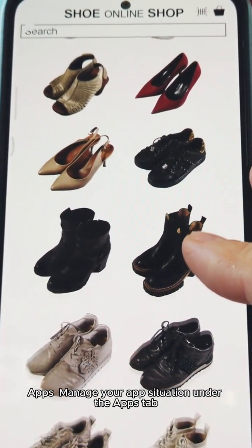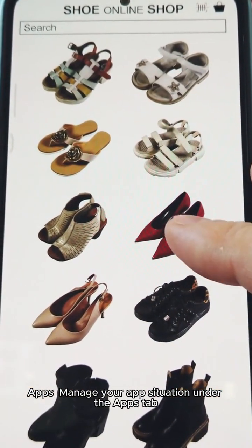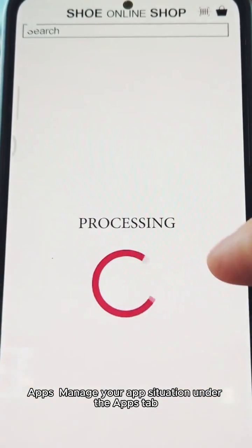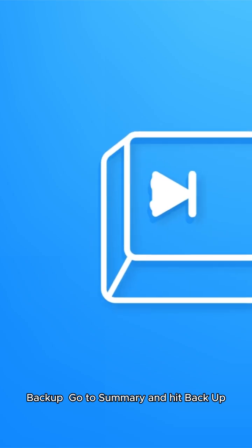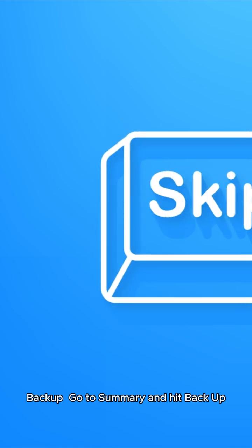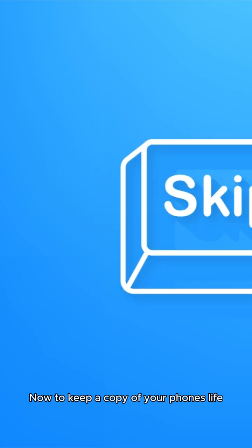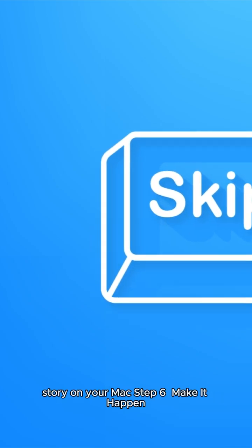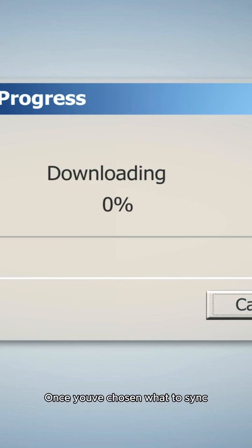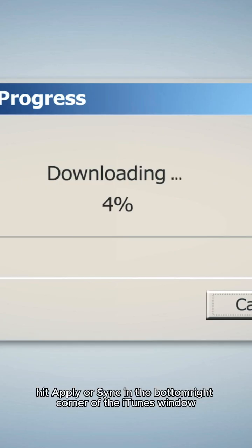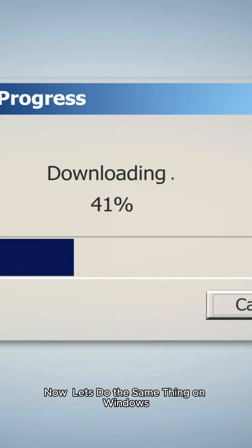For apps, manage your app situation under the Apps tab. For backup, go to Summary and hit 'Backup Now' to keep a copy of your phone's life story on your Mac. Step six: make it happen — once you've chosen what to sync, hit Apply or Sync in the bottom right corner of the iTunes window.